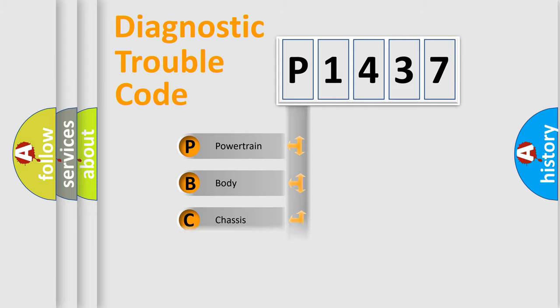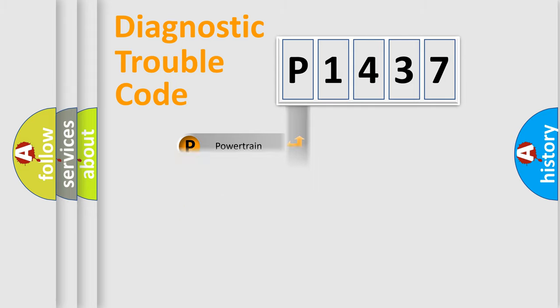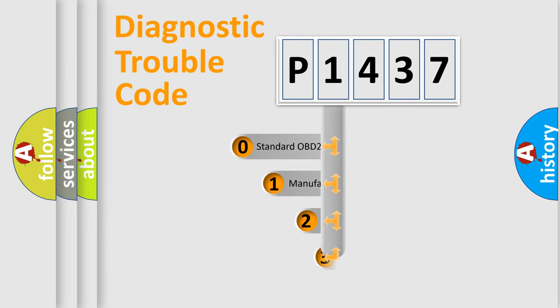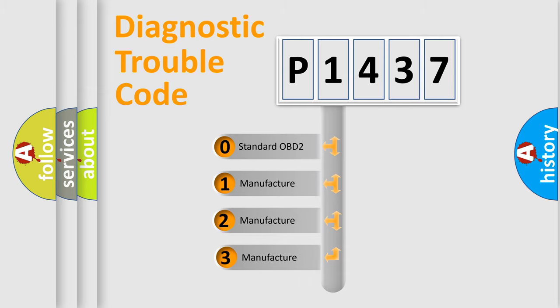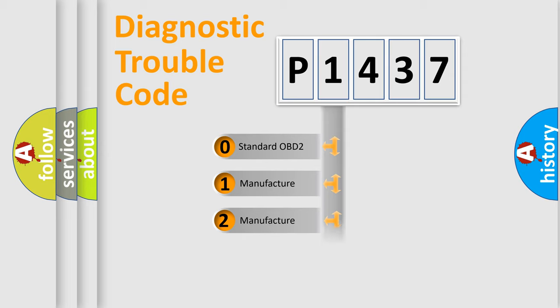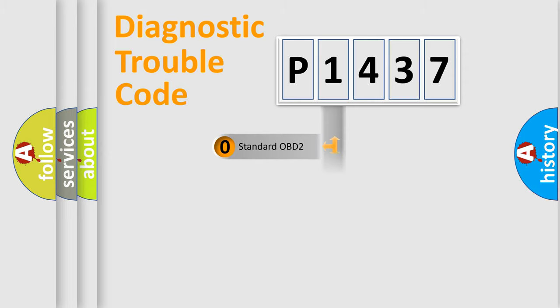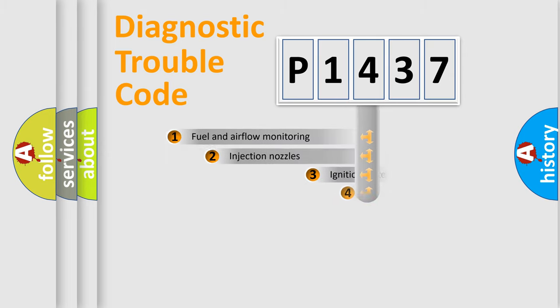Powertrain, body, chassis, network. This distribution is defined in the first character code. If the second character is expressed as zero, it is a standardized error. In the case of numbers 1, 2, 3, it is a manufacturer-specific error.